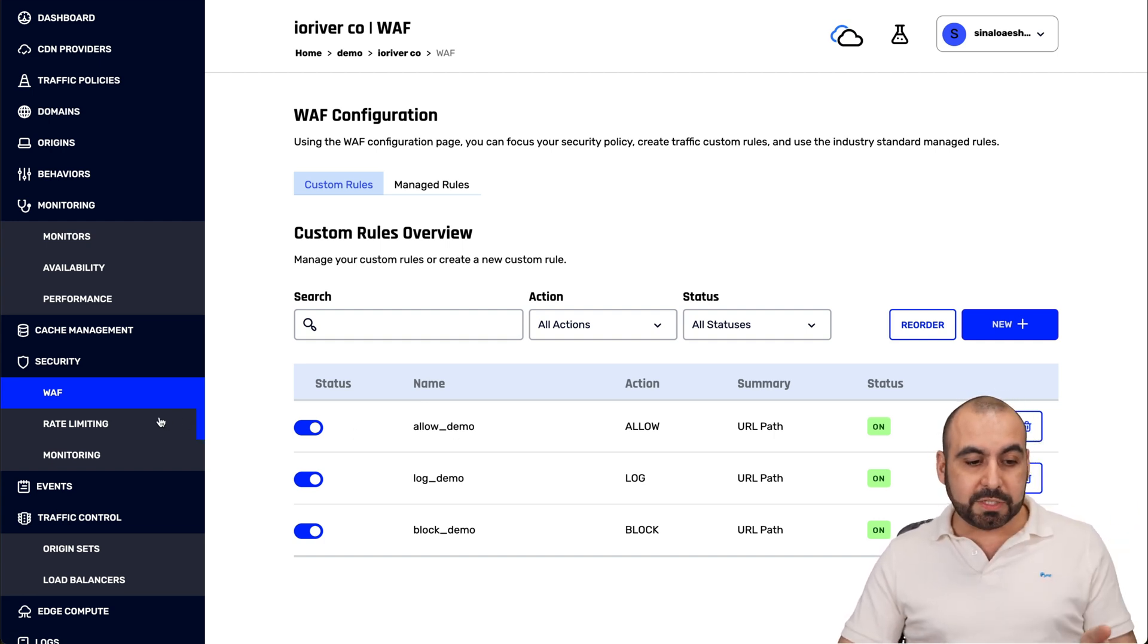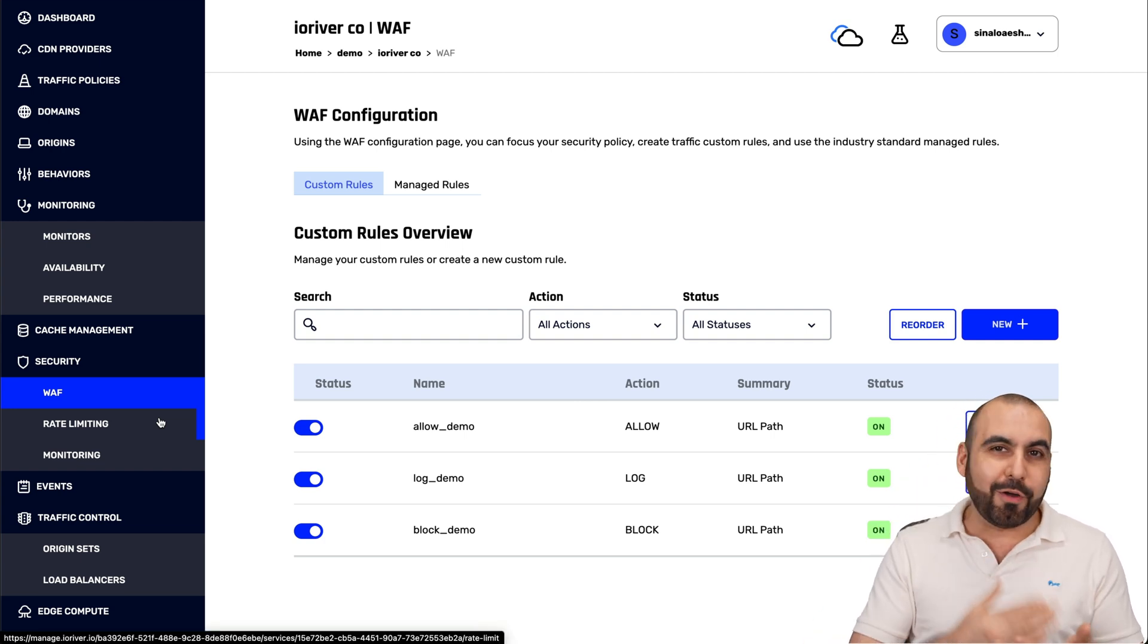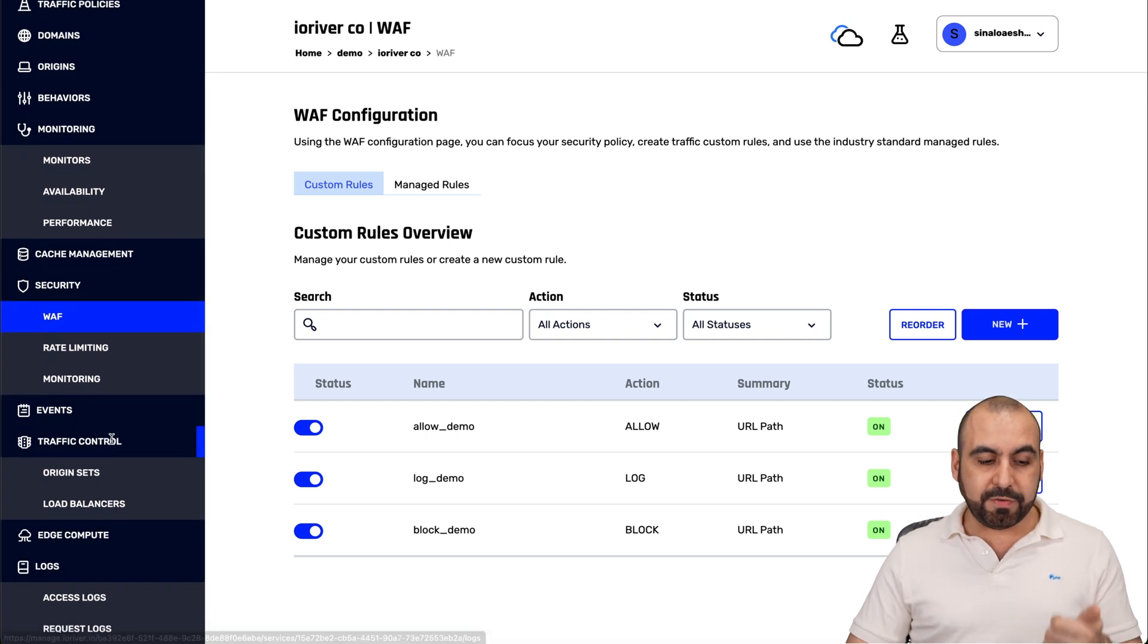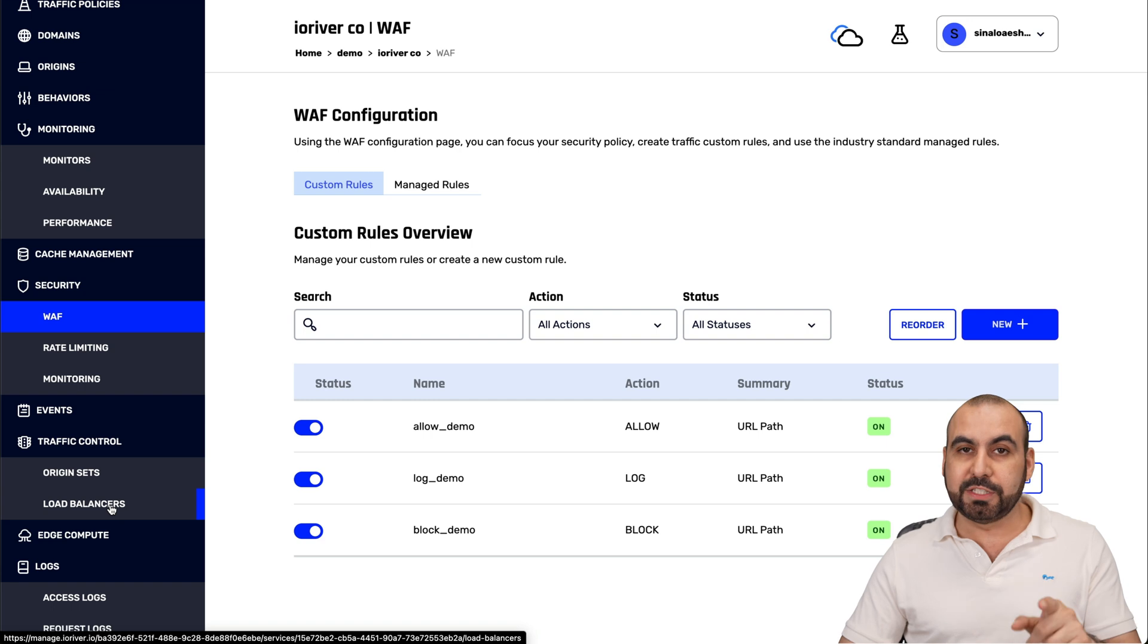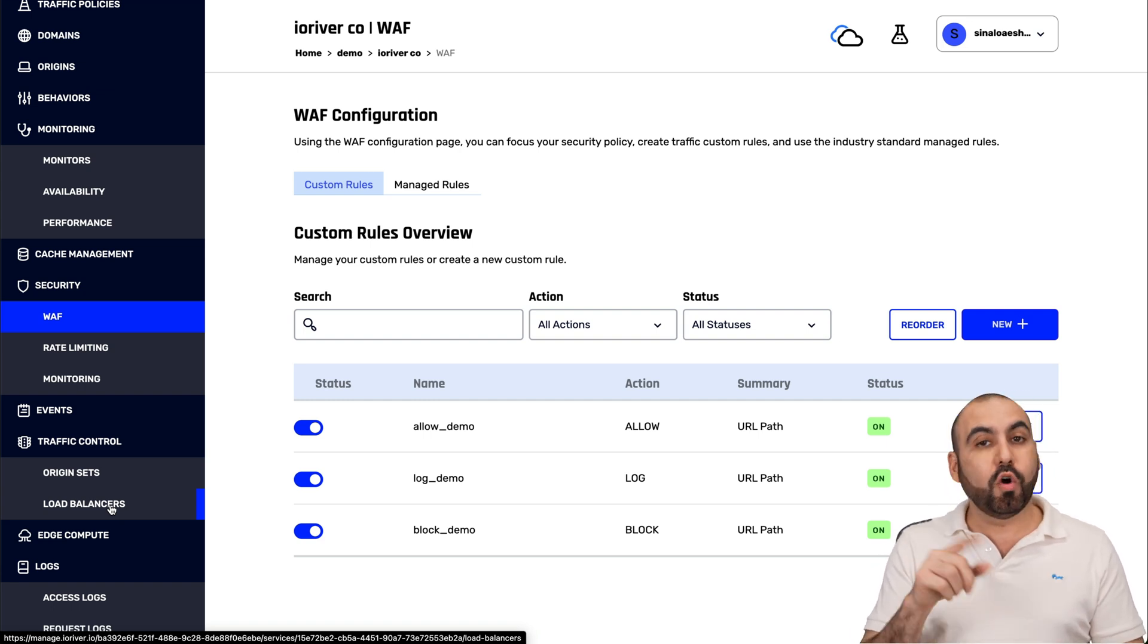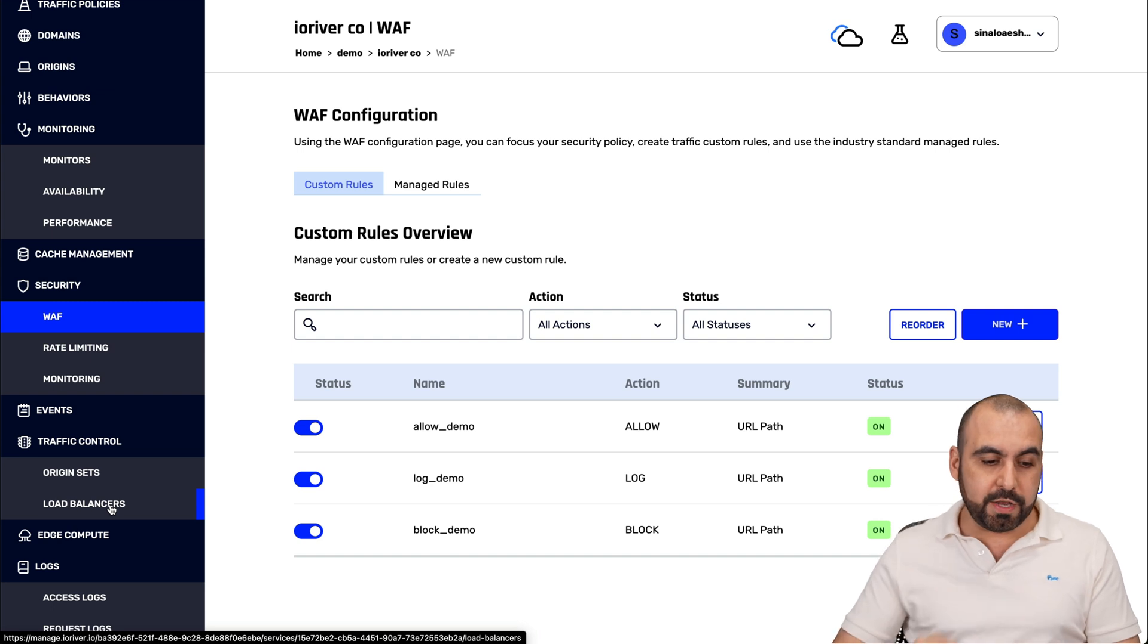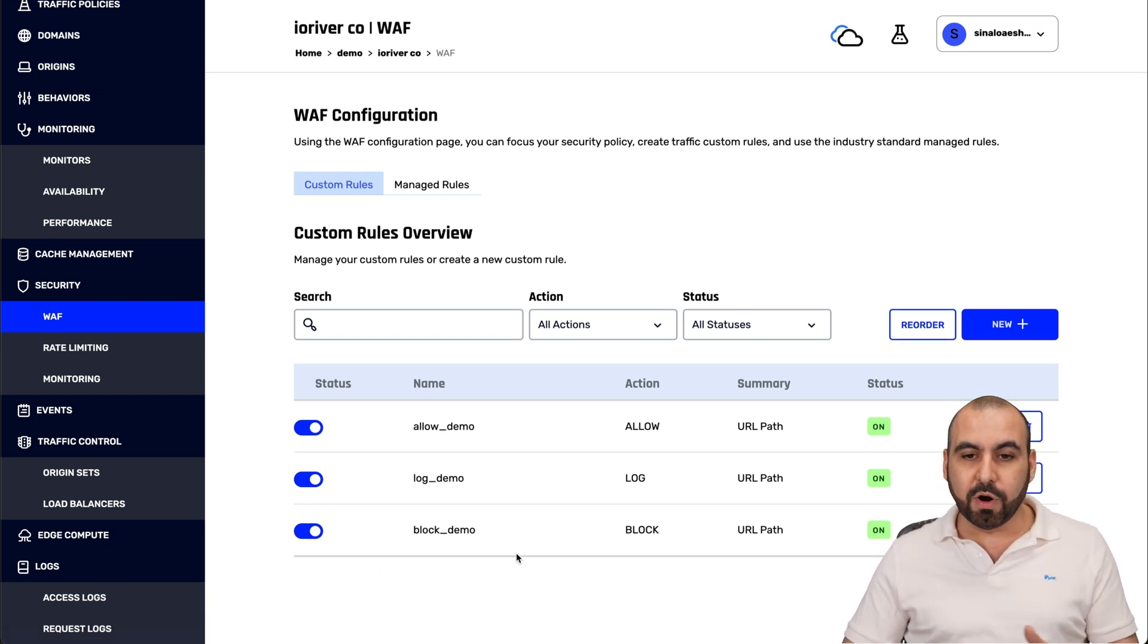There's a lot of ways that you can take advantage of this to obviously improve the security on your website. There's also rate limiting. So you avoid hackers just trying to go all out on your site and trying to find a way to hack it. You got your monitoring for this. You got your events, traffic control, the origin sets, load balancers, which is also a really great option. In case the site goes down, you have an option to use the load balancer, or in case you want to divide the load balancing of your servers, you can go ahead and use that. You got edge compute, logs, exit logs, and a whole lot more.